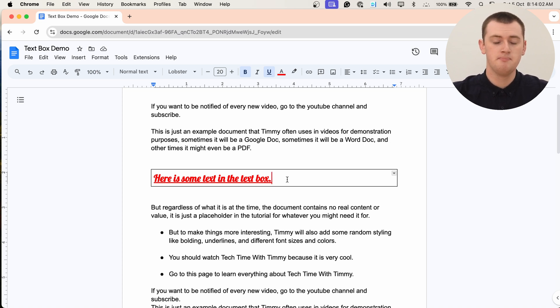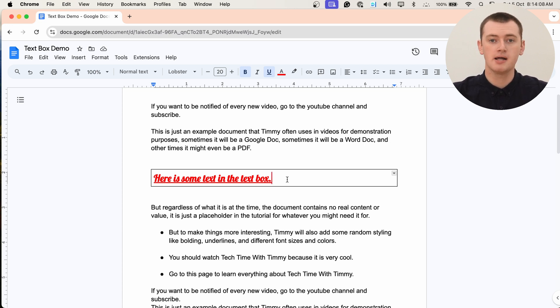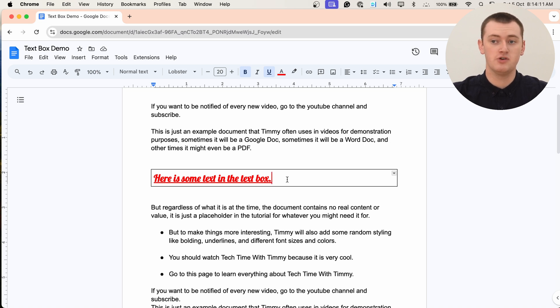So if you just want a very basic text box, you're really done. You now have one. But you can also customize it a bit if you want as well.